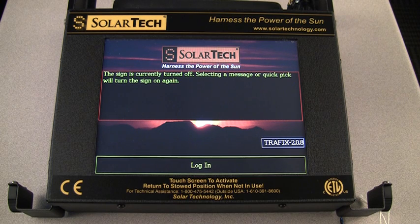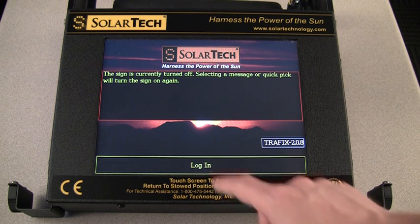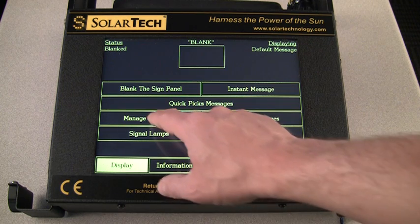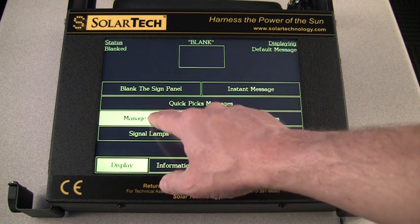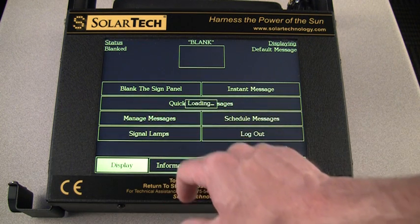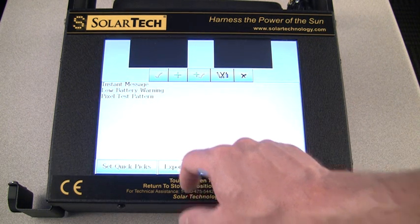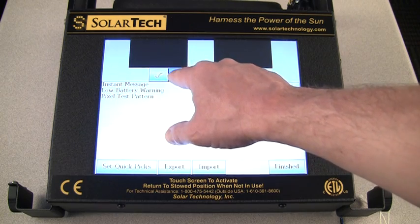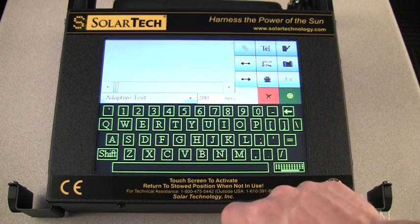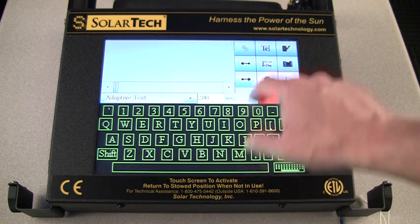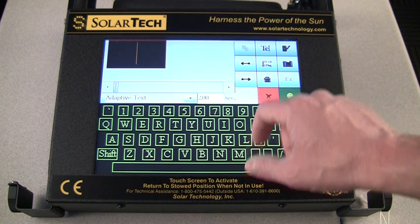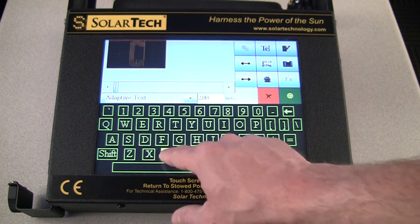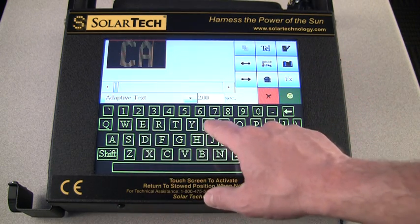Begin by logging into the controller, then press Manage Messages and the green plus sign to enter your first message. Press the TE or text key to begin, then enter your first message.